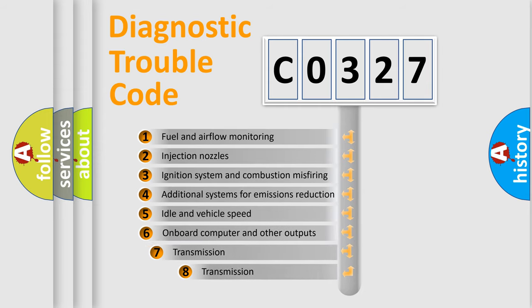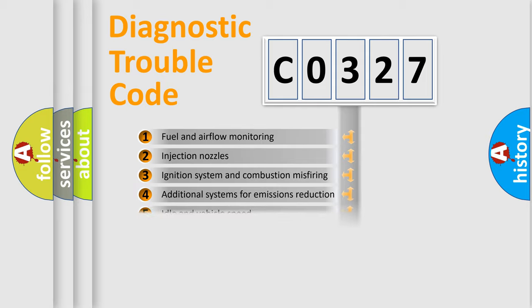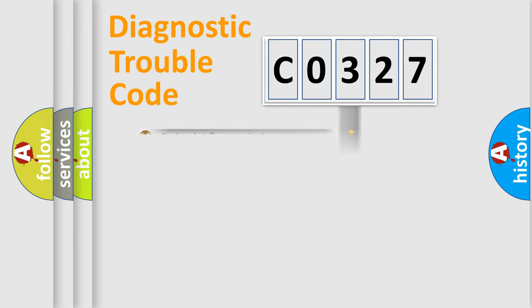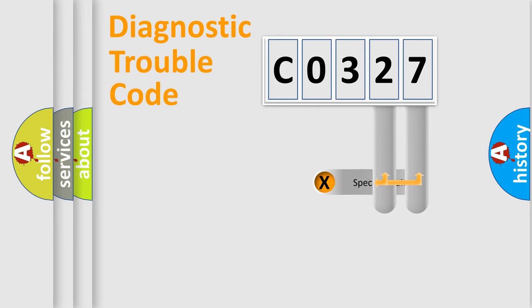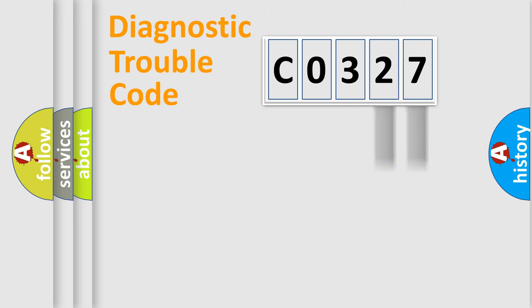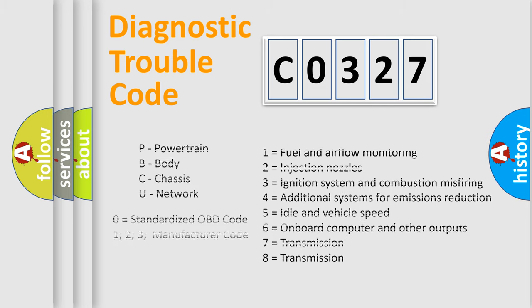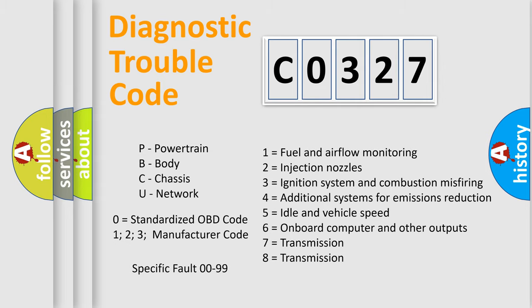The third character specifies a subset of errors. The distribution shown is valid only for the standardized DTC code. Only the last two characters define the specific fault of the group. Let's not forget that such a division is valid only if the second character code is expressed by the number zero.